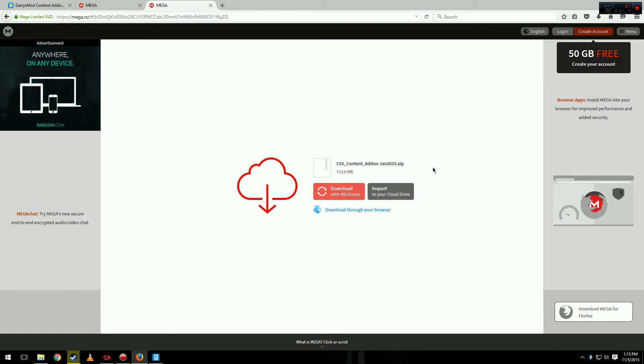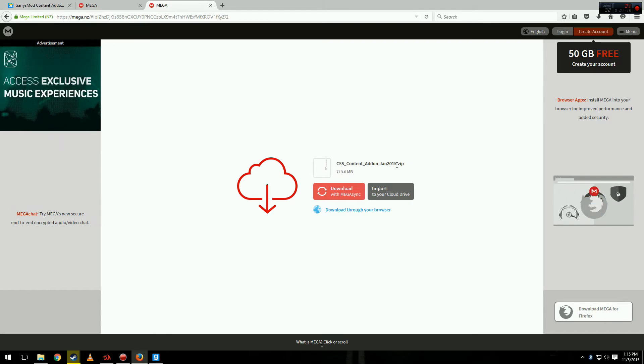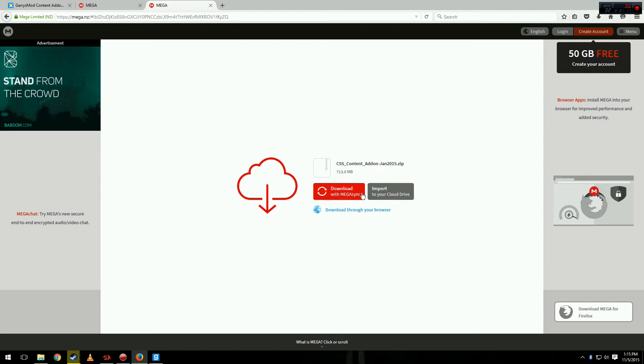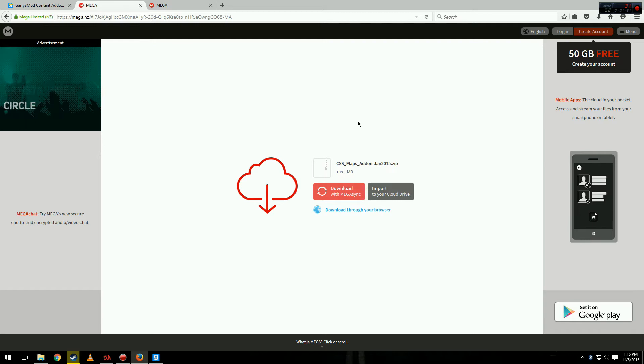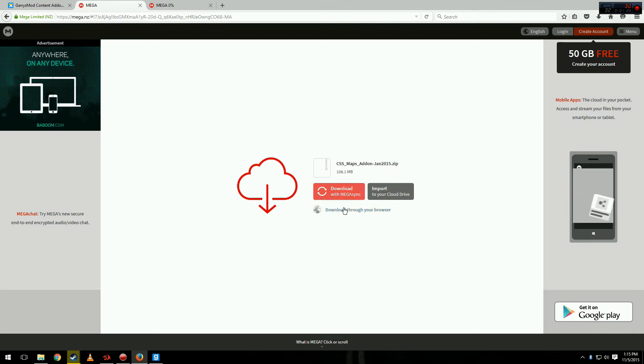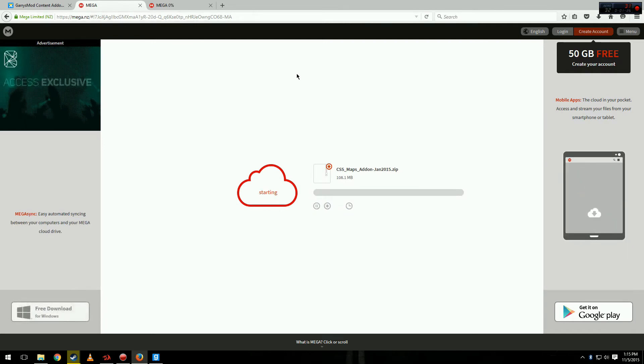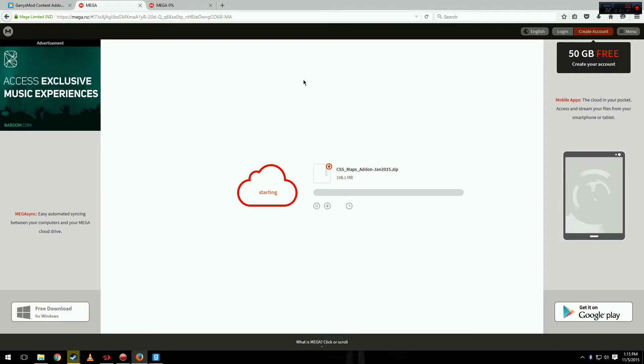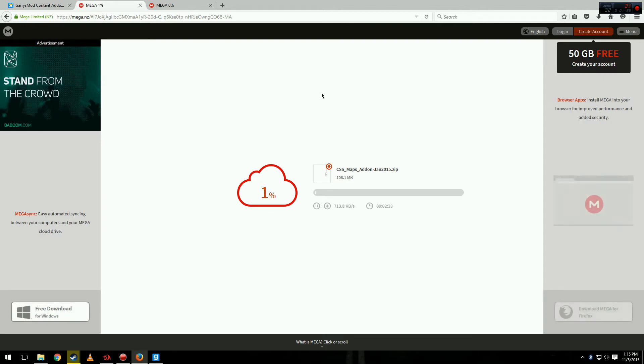You're going to be presented with a screen similar to this. This is the majority of the content you're going to be downloading. This is the actual files. Do not click download with Megasync. You want to click download through your browser. Same with here. Just download through your browser. It's a safer way. And I will be back once it's finished downloading.